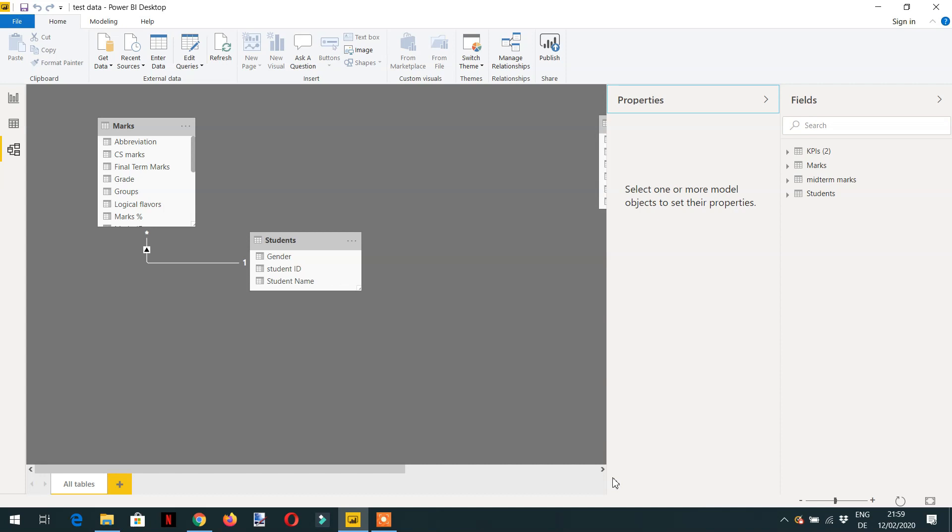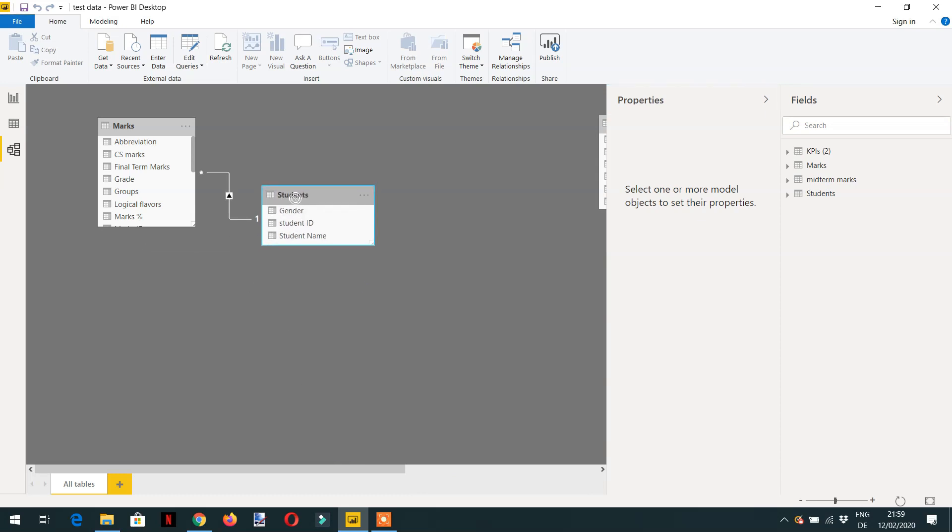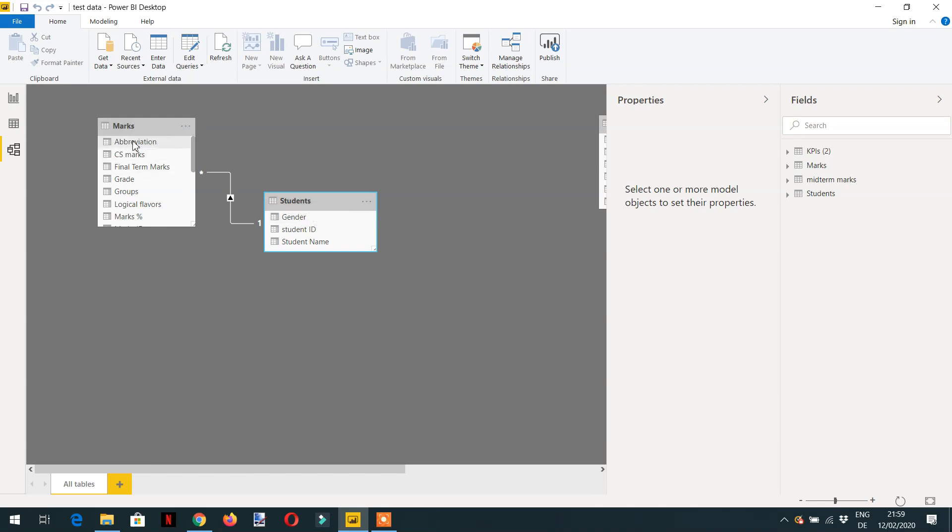With the help of CALCULATE in Power BI we can add, ignore, or overwrite the filter context. For the elaboration of this exercise I took a very simple model and it contains two tables. The first table is students and the other is marks.